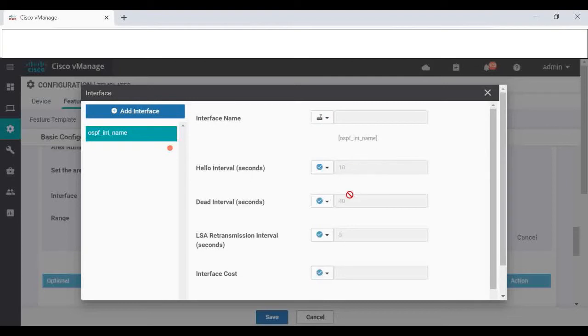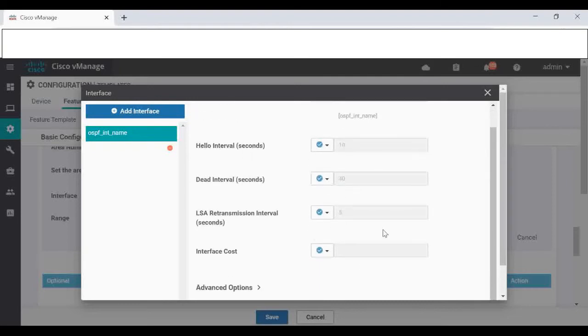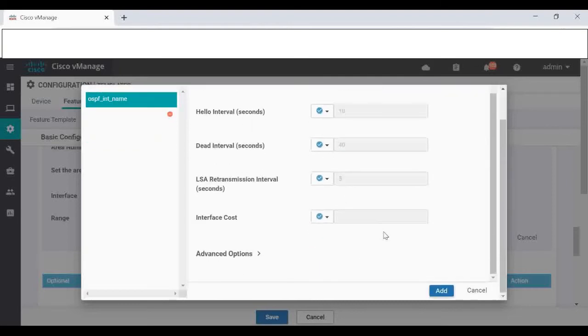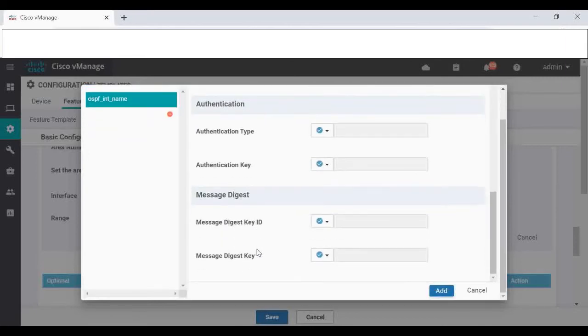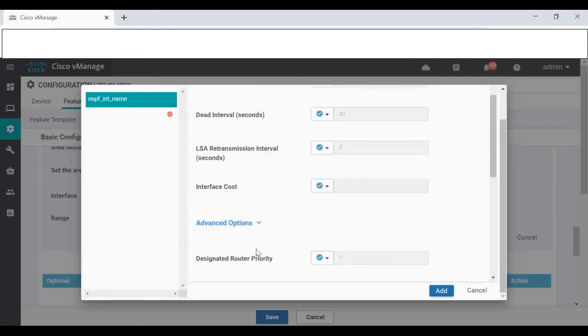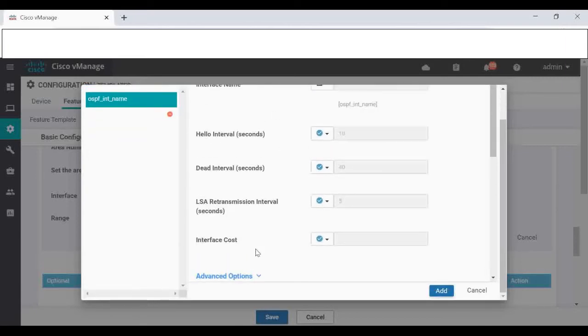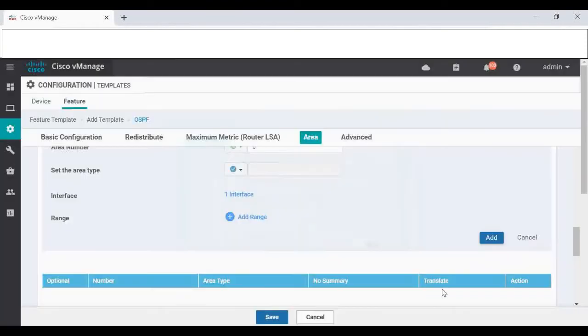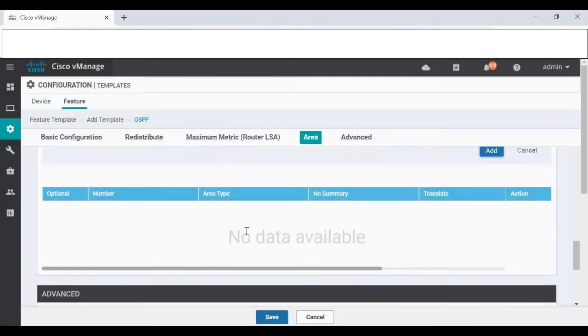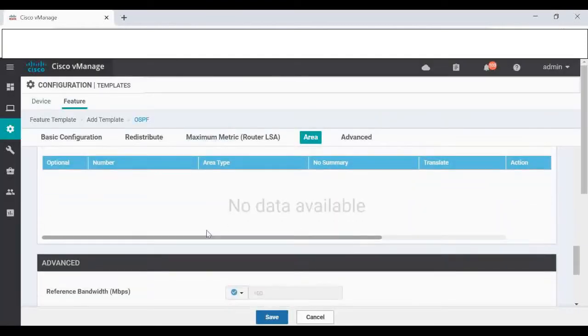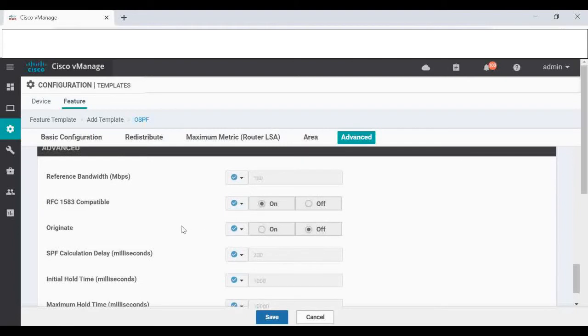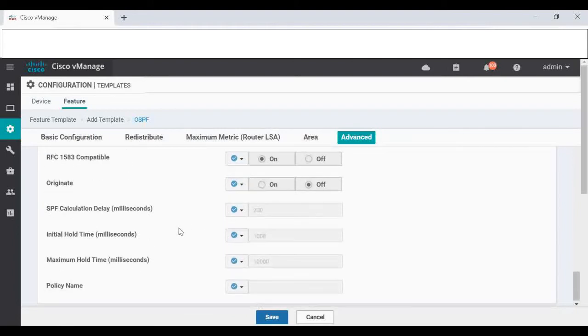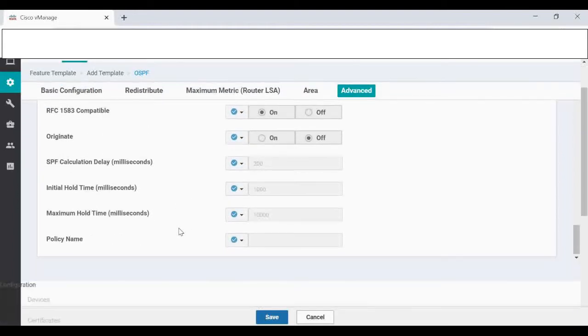Hello interval, dead interval, I'm giving as is. Under advance you have option for authentication and all that, we are not adding, leaving default only. Range I'm not giving anything. Advance reference bandwidth I'm leaving 100, it's a default value.